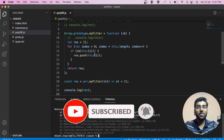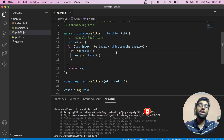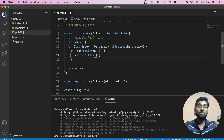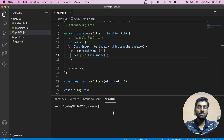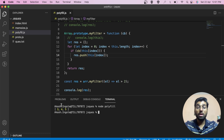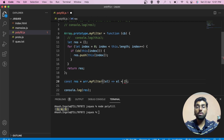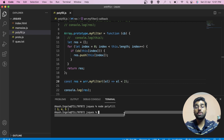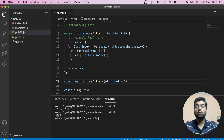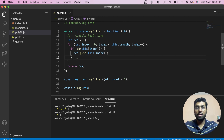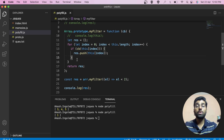The code broke because we used 'i' instead of 'index' as the loop variable — muscle memory! After fixing it, we can see the filter result correctly. Testing another condition like elements less than two gives us one. This is the polyfill for filter.